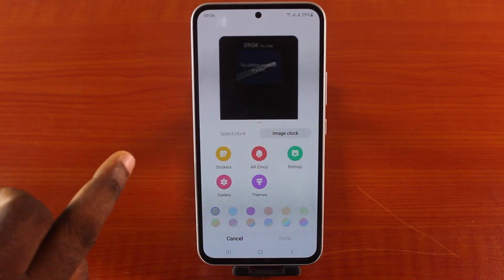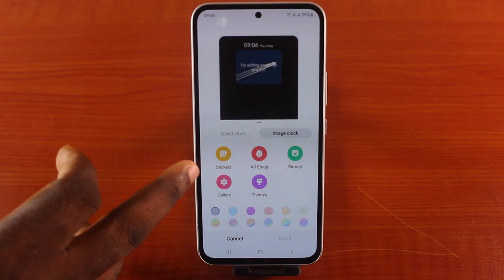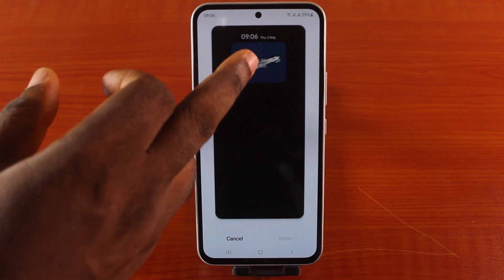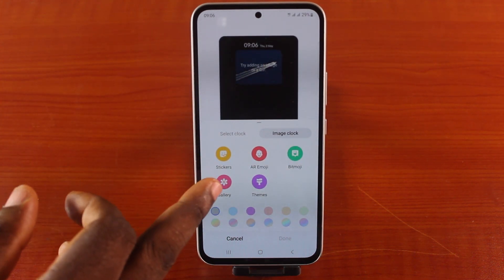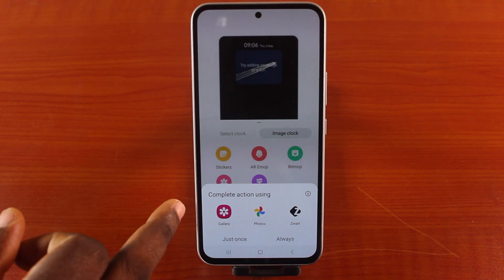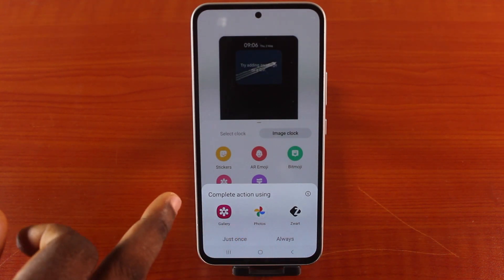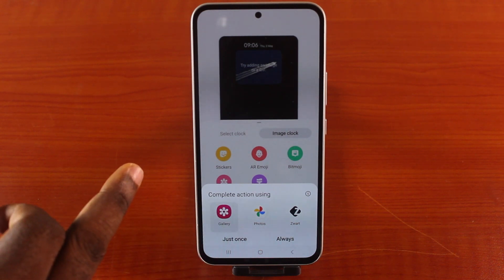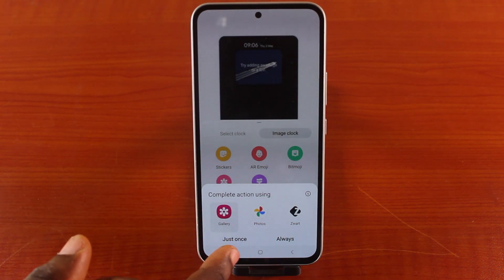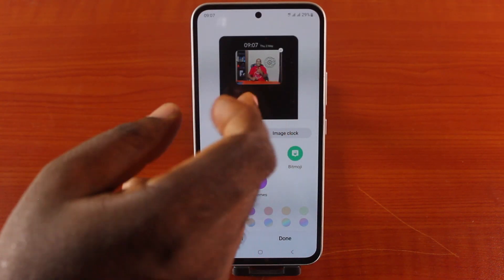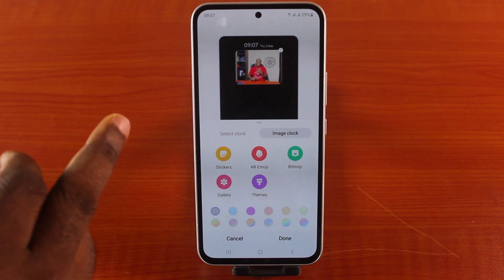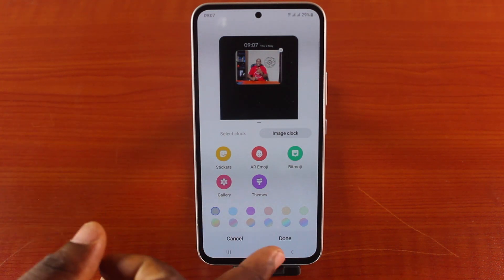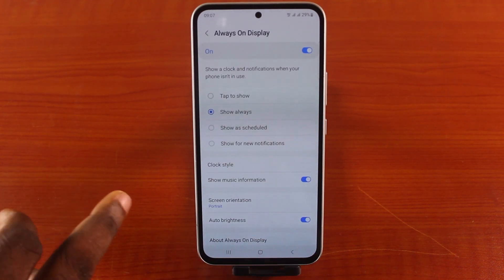You can also use Image Clock — scroll down and set your image clock, and try to add an image or a GIF. Go to your phone gallery and click on either Gallery, Photos, or any other application available. Select the image you want to use as your always-on display, then hit the down button. Your selected image will now appear.